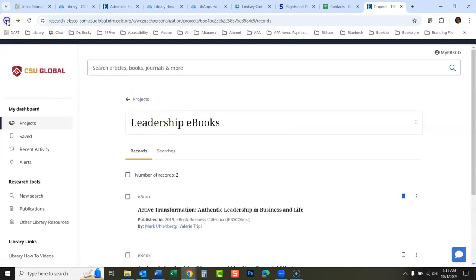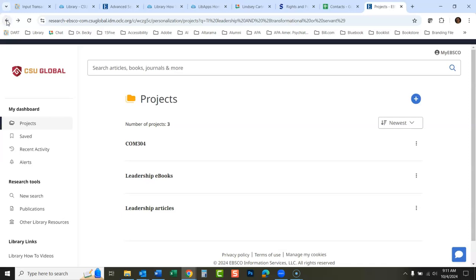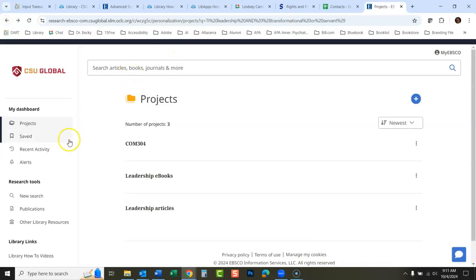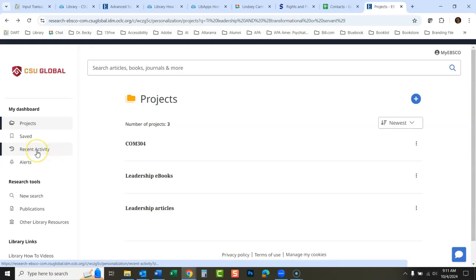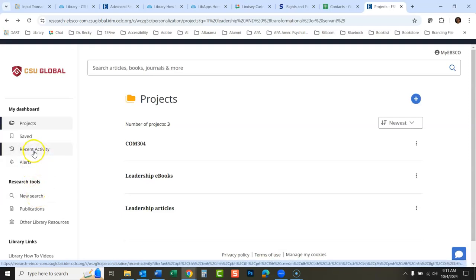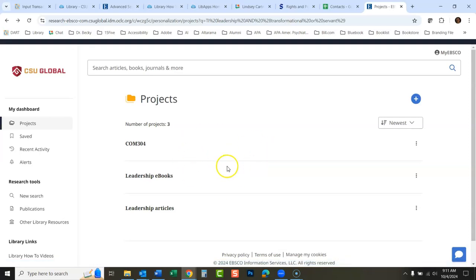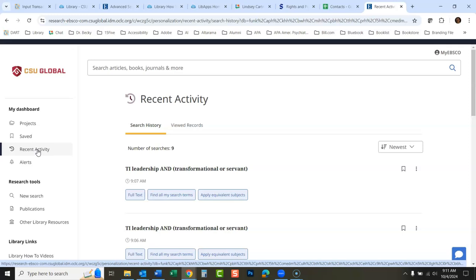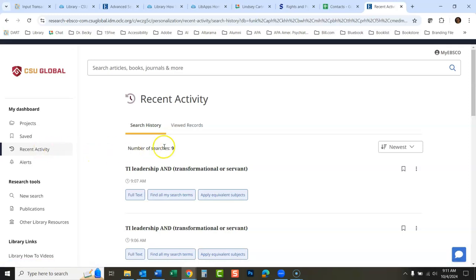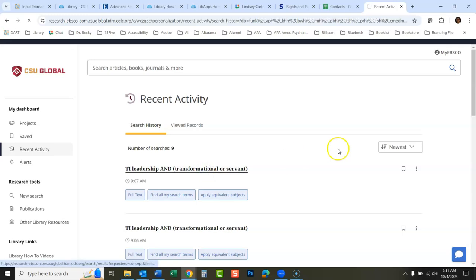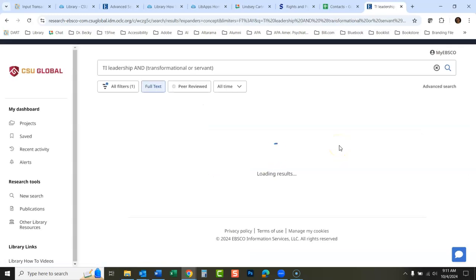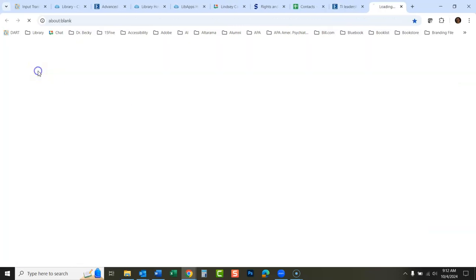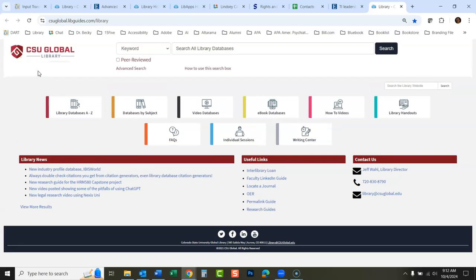It works pretty similarly to the old EBSCO discovery service that you're used to. It just things have been moved around a little bit. Once we're in here, once you're into these things, what you might want to do is either do a new search or go to recent activity. Because once I'm into these projects it's a little hard to get back out. So I'll click recent activity and search history. I'll just click here and this will get me back to my original search.